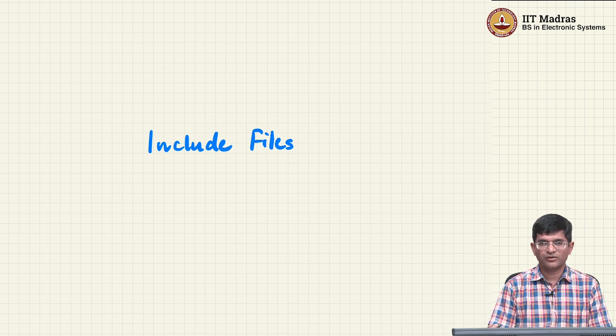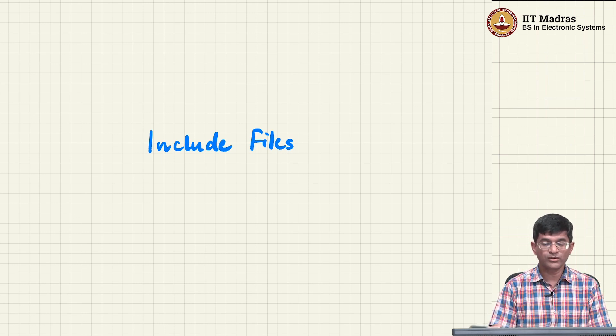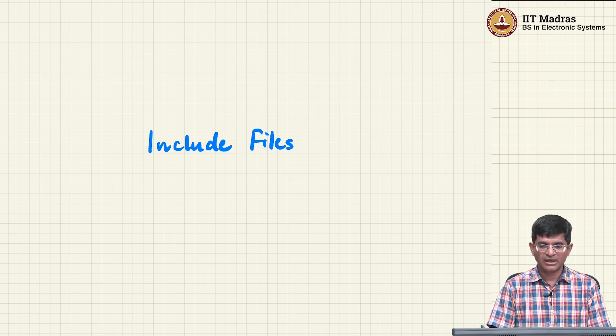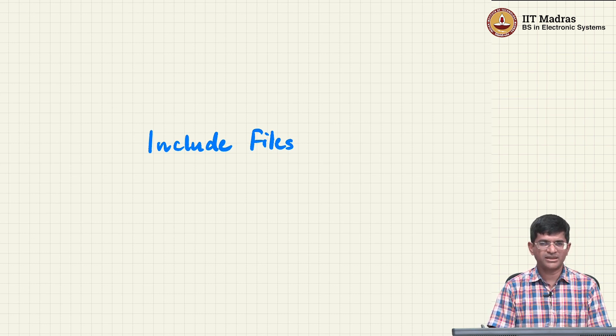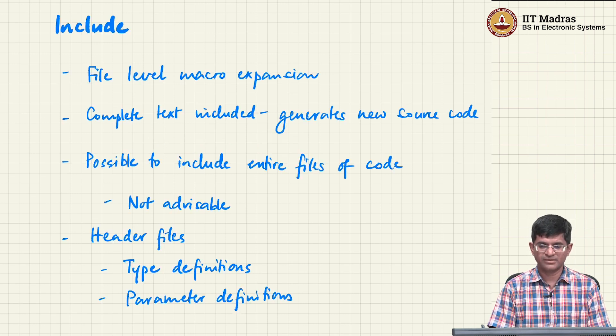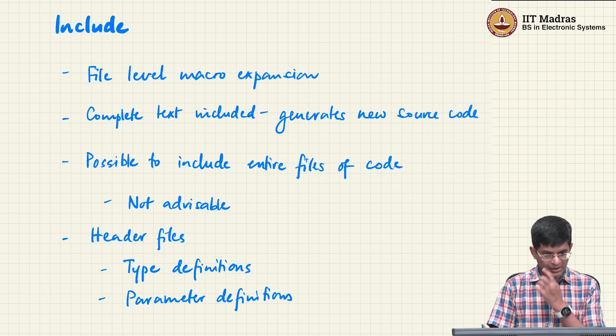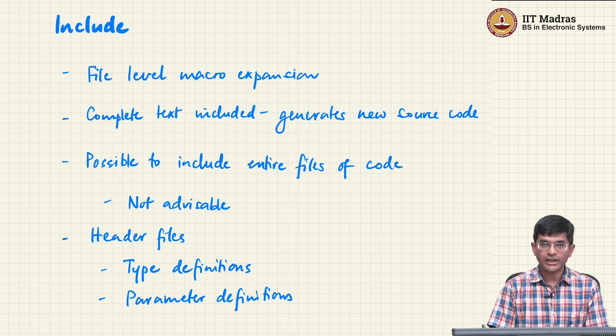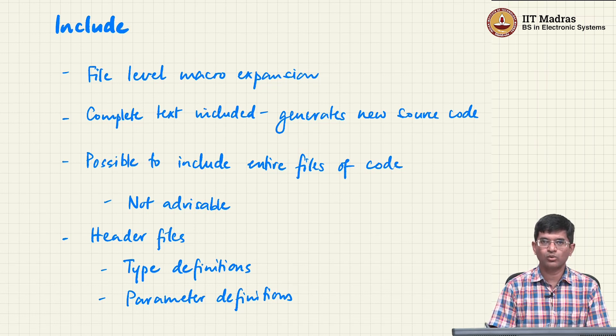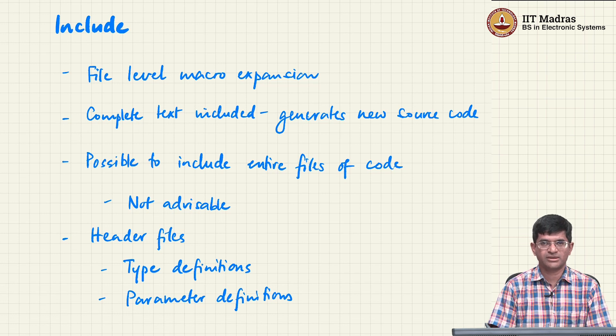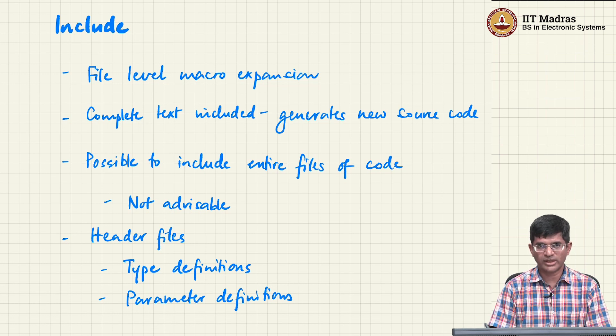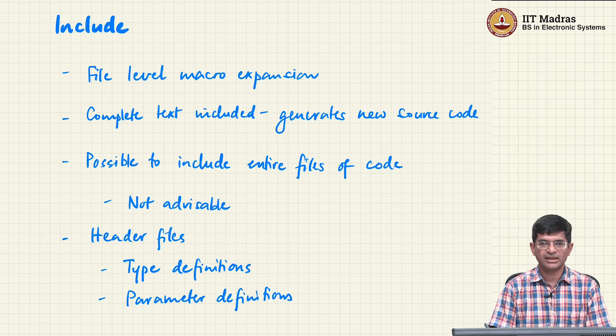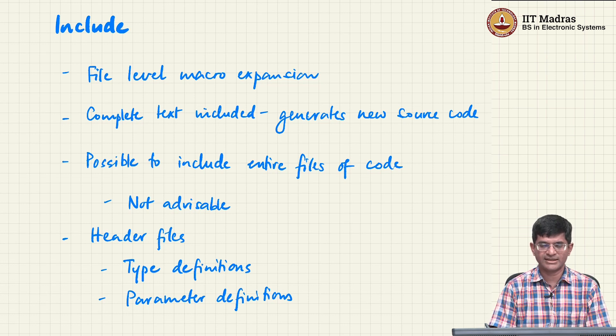So far we have looked at a number of different valid and useful use cases corresponding to the macro definitions. And we have just touched upon the idea of including files by themselves. The idea of include is to go one step beyond the define. As we have already seen in define, what we do is we just do a macro expansion of a particular piece of text and replace it with another piece of text.